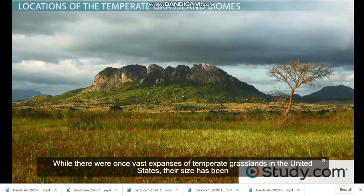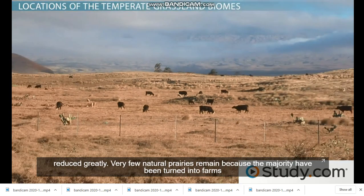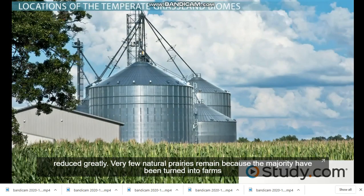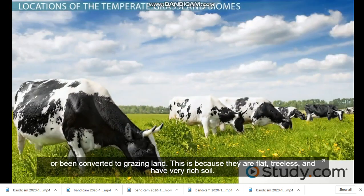While there were once vast expanses of temperate grasslands in the United States, their size has been reduced greatly. Very few natural prairies remain because the majority have been turned into farms or converted to grazing land. This is because they are flat, treeless, and have very rich soil.